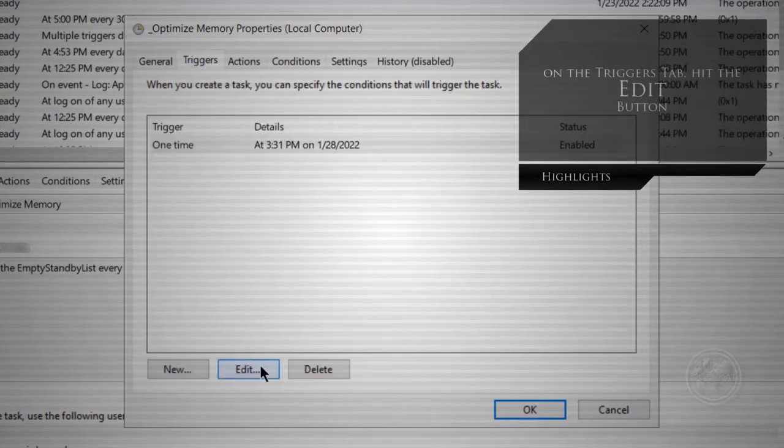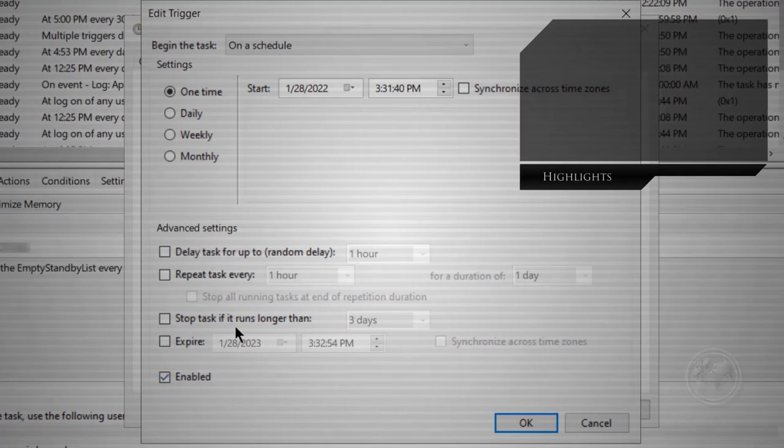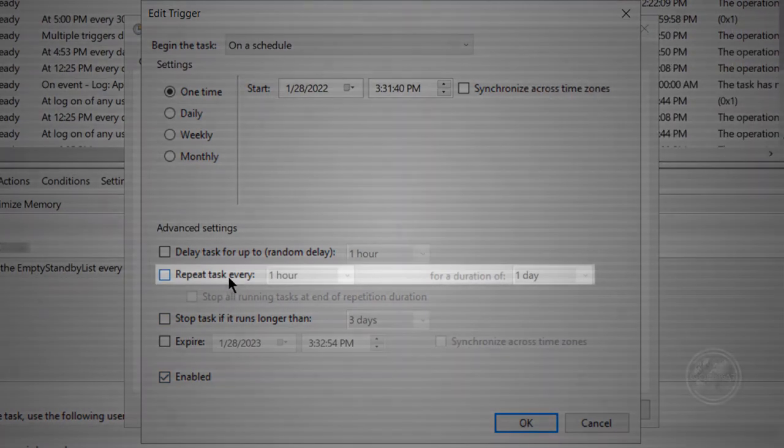On the Triggers tab, choose to repeat this task every 15 minutes for a duration of indefinitely.